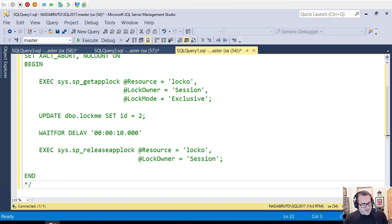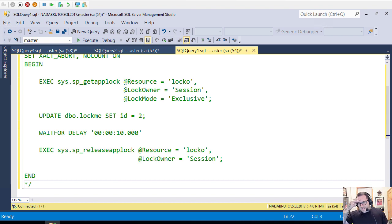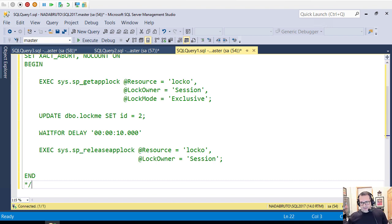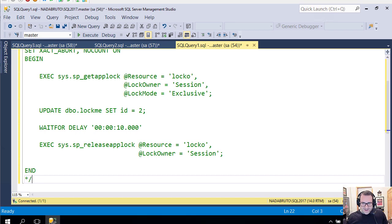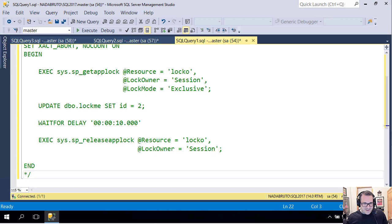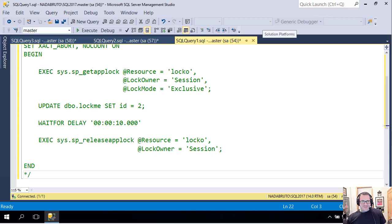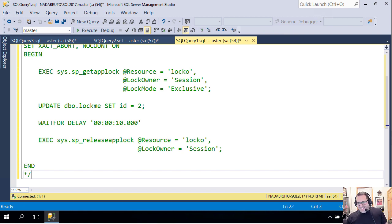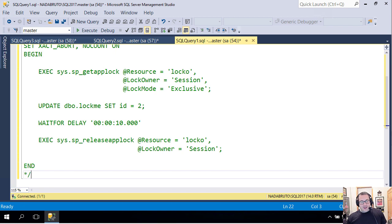Howdy folks, Eric Darling here with Eric Darling Data. I just realized that my VM is slightly off kilter, so I'm going to fix that. Yeah, I think that's better. All right, now that's all framed up.